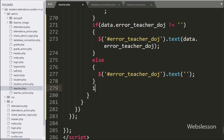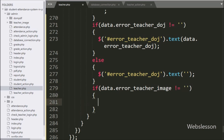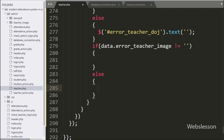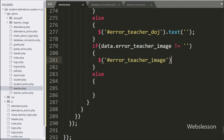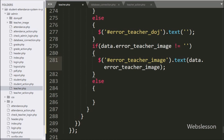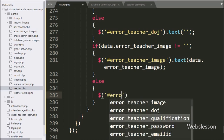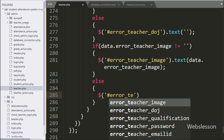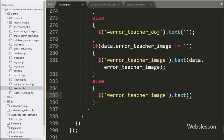Lastly, for checking the profile image validation error, we have written 'data.error.teacher_image' — if its value is not equal to blank, this condition is true and executes the if block. Under this block, we write the span tag ID 'error_teacher_image' with the text method set to 'data.error.teacher_image' to display the validation error. If false, the else block sets the span text to blank to clear the previous validation error.